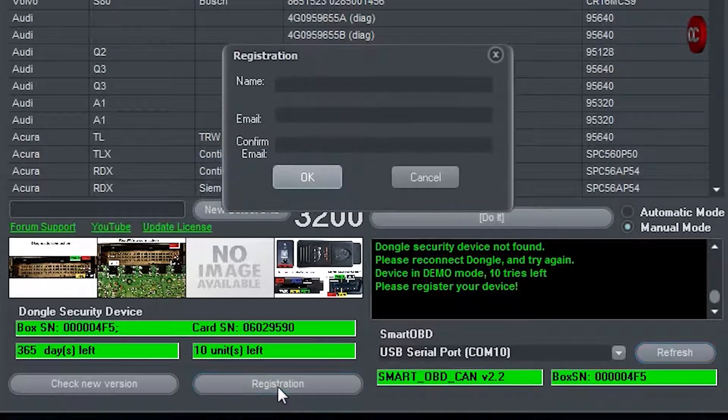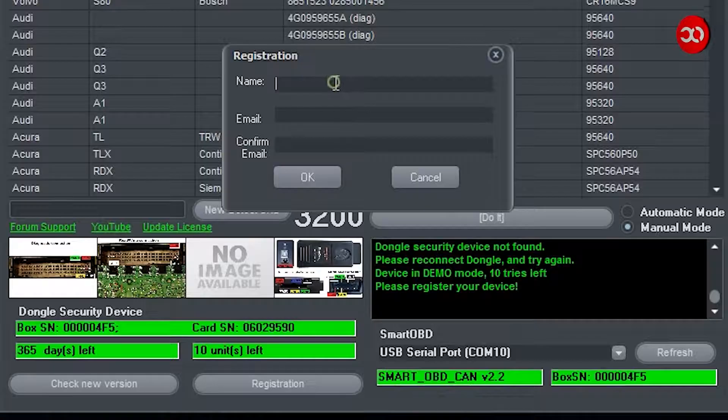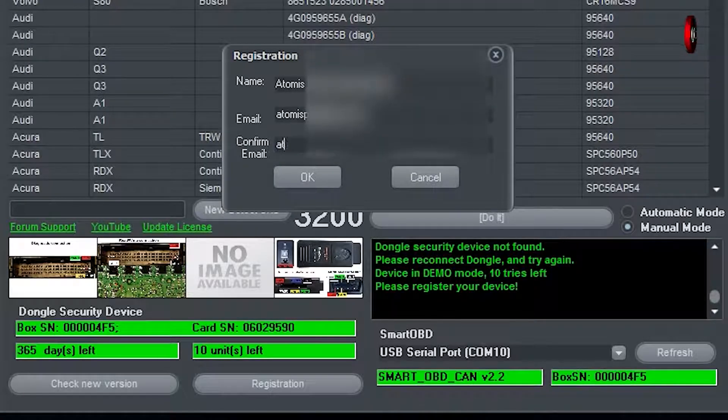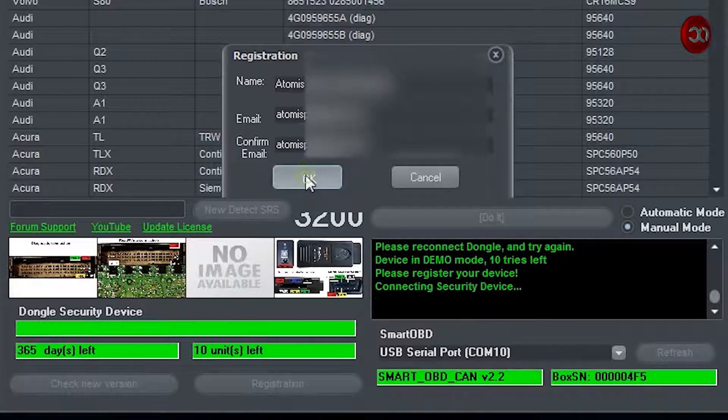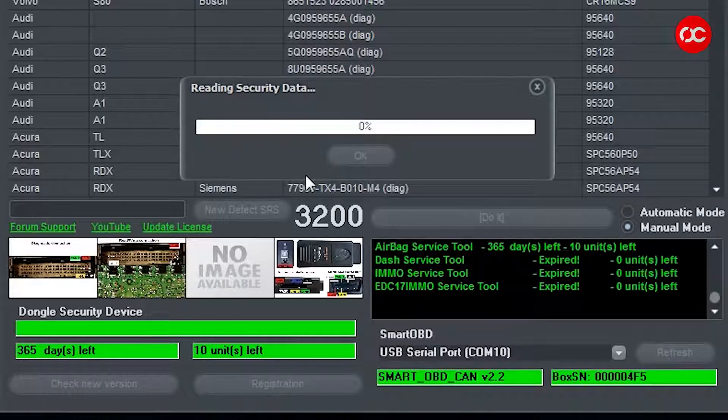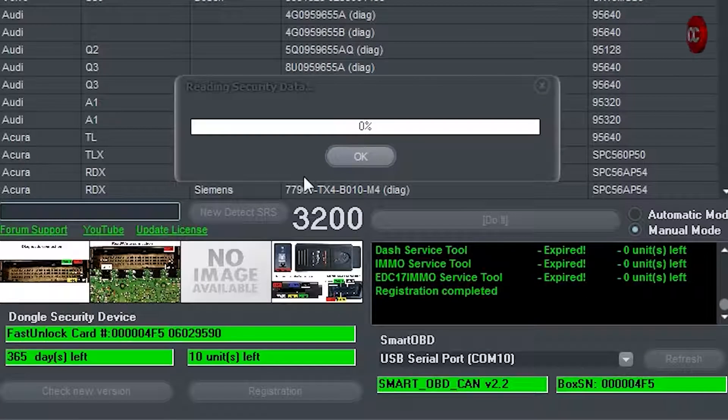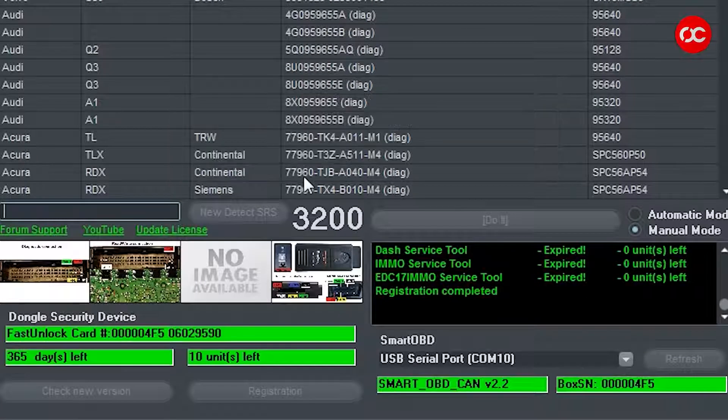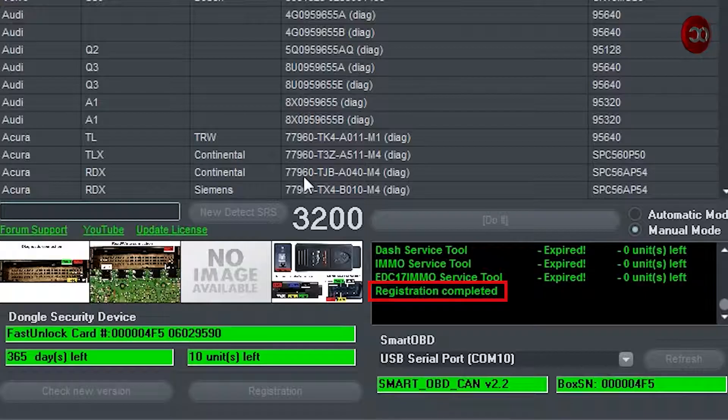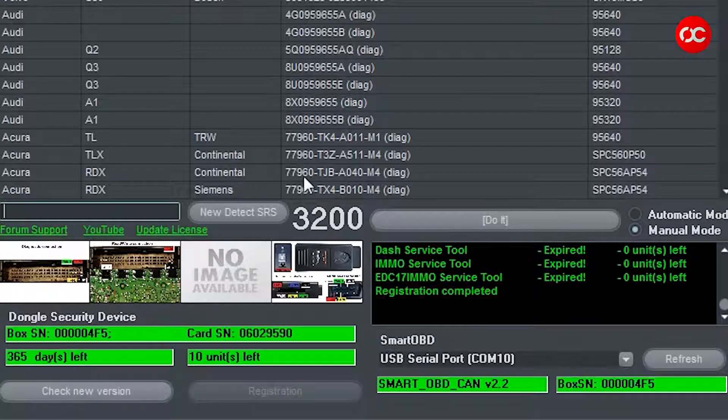Now please fill in the form. Where it says name, just put your business name or your first and second name. And where it says email, just put your email twice and click OK. The registration process takes literally a few seconds. After successful registration, we receive the message: registration completed. That's it, that's everything.